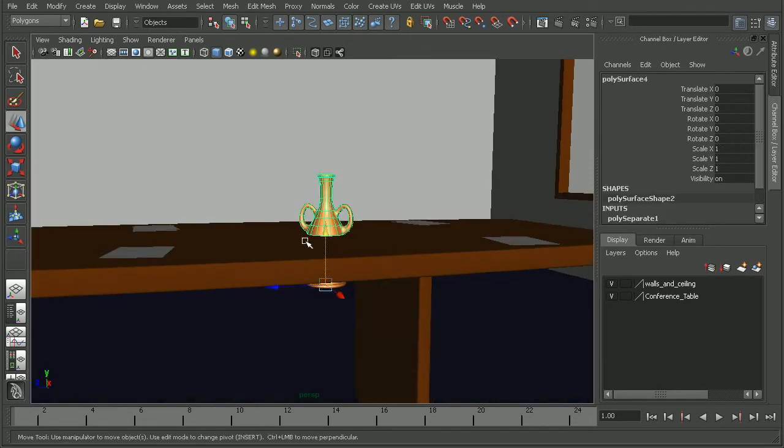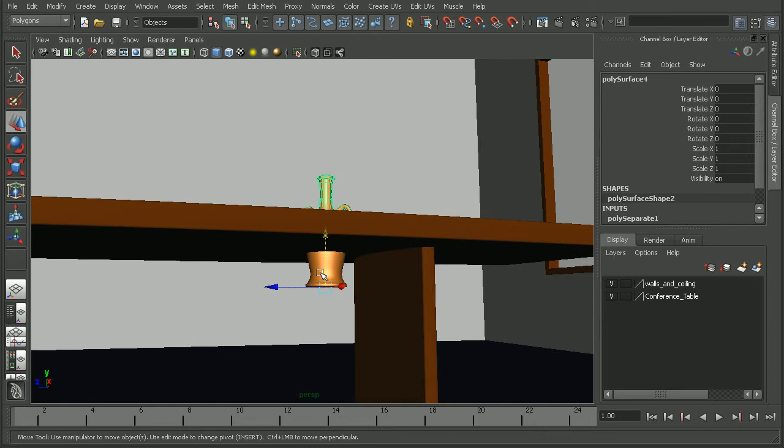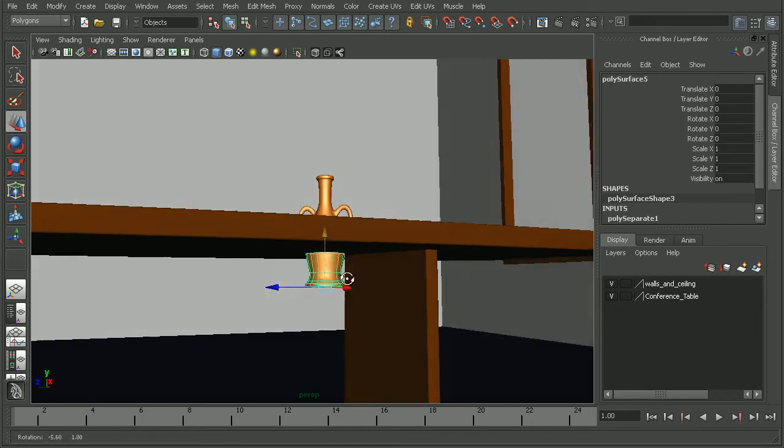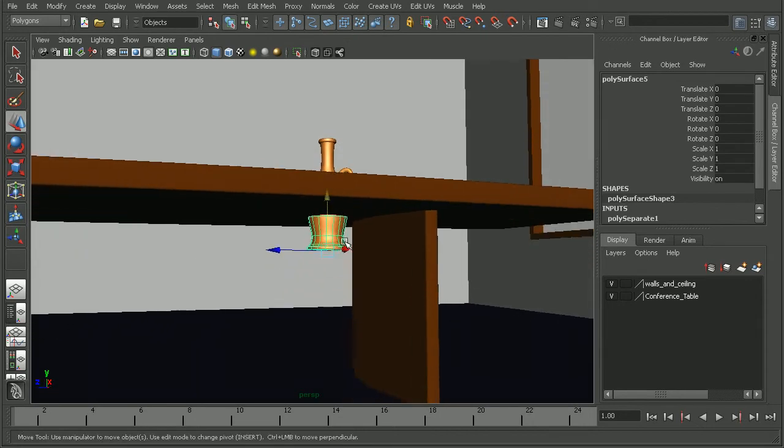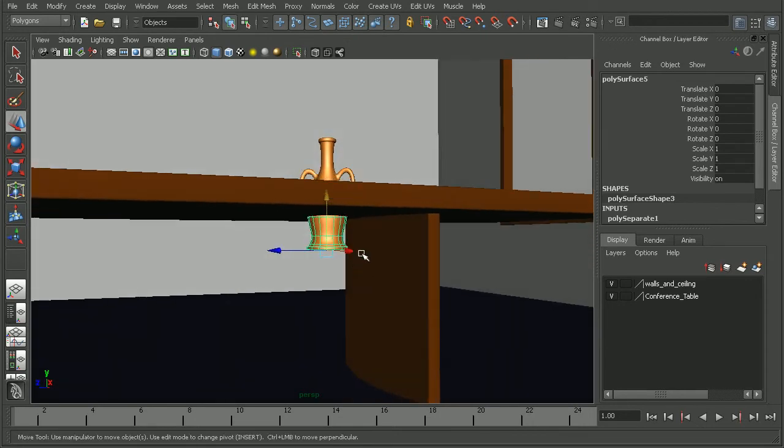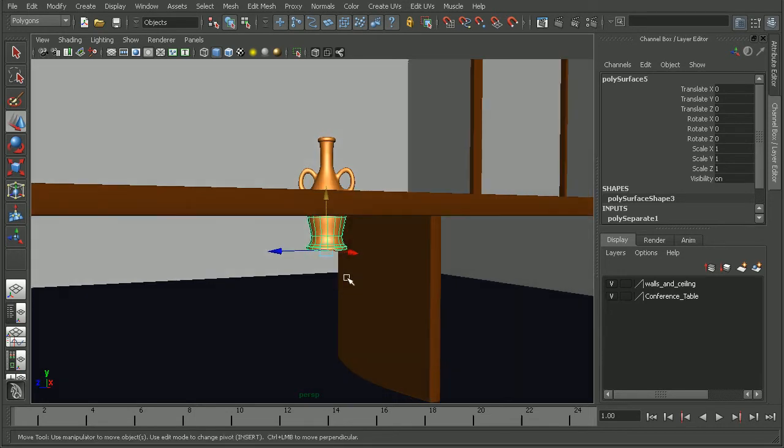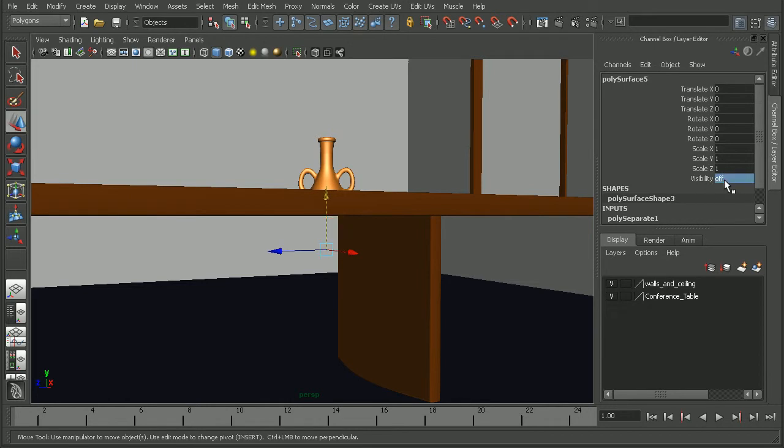So now we have the top portion up here and the bottom portion here. So now in order to hide this portion that's underneath the table, once again there's multiple ways that we can do that. One would be to simply set the visibility for this object to off and that will hide it.